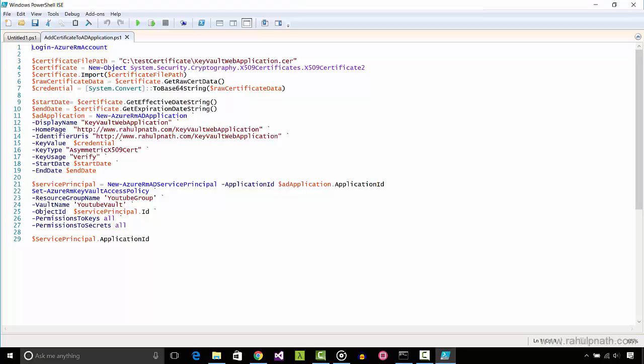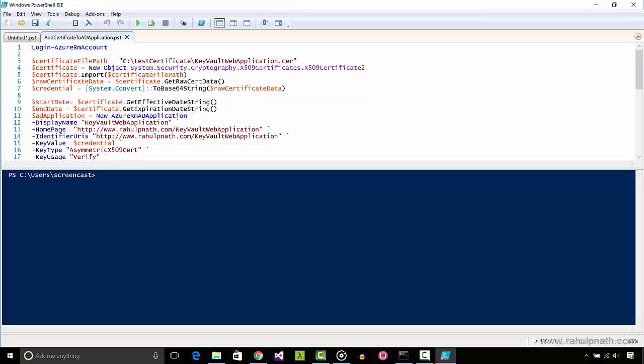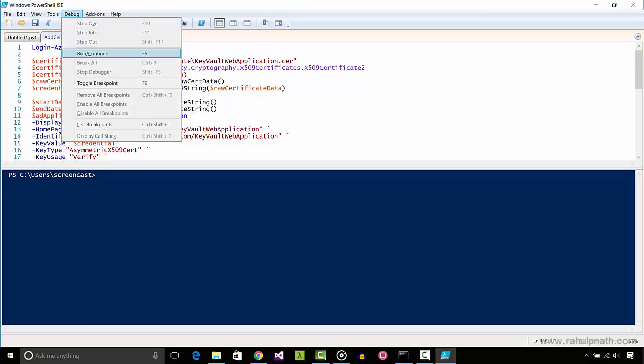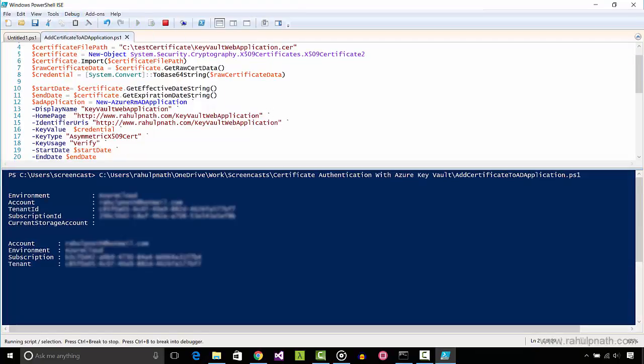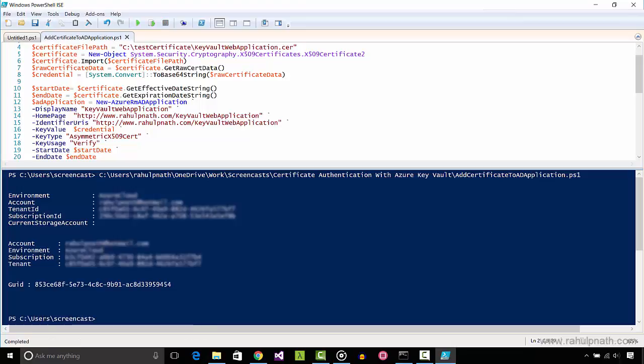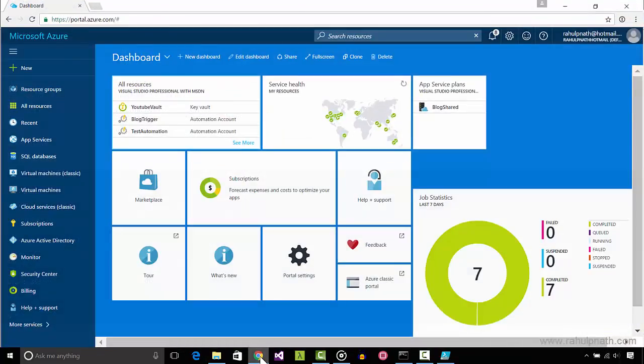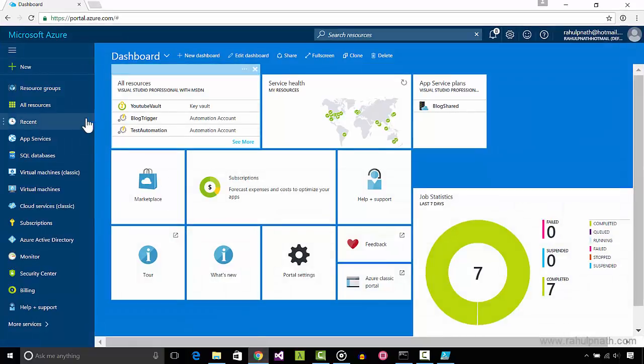We then create a new Azure AD application and set the authentication to use certificate. To assign access to the key vault, we create a service principle and the access policy on the key vault with the required permissions. Executing this script adds a new AD application and assigns that to the key vault.